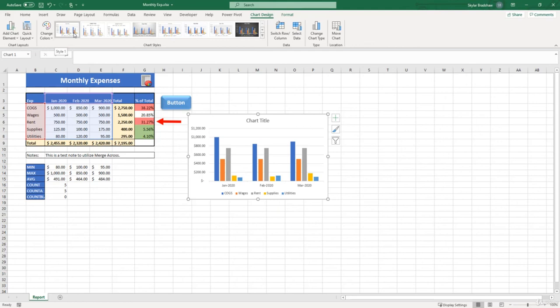I know that this was a pretty quick video, but I wanted to introduce you to how to change the chart design before we actually get into formatting the elements of the chart in the next video.